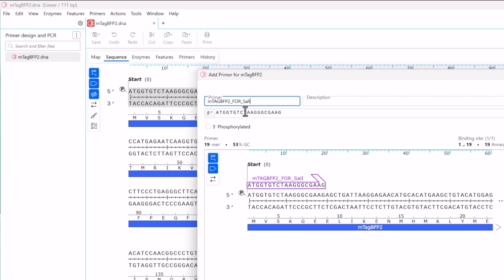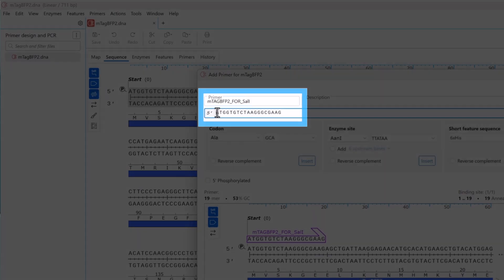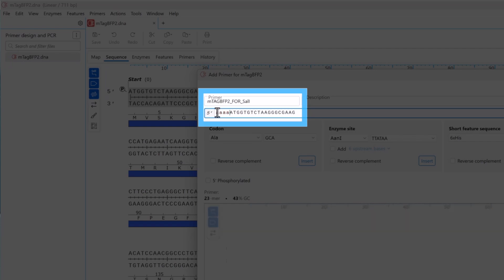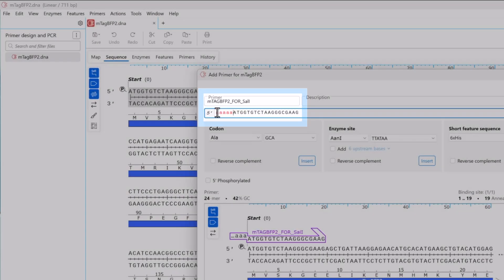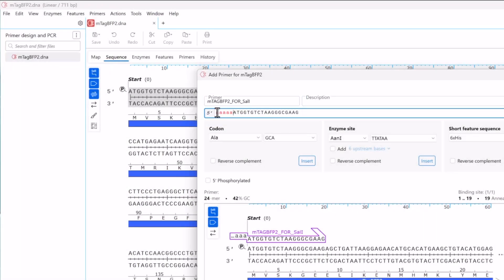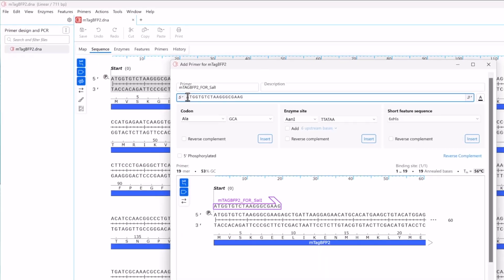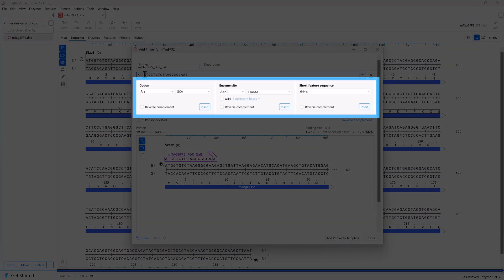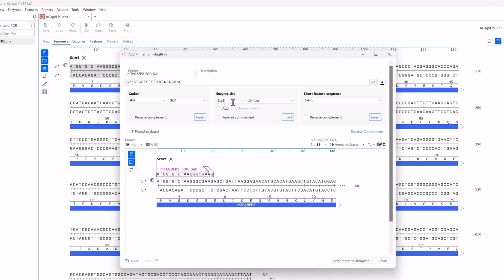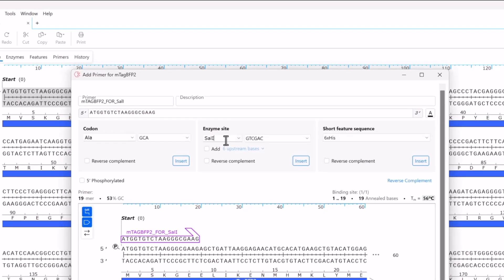Next, click at the five prime end of the new primer sequence to add an extension. SnapGene allows you to add extra sequences by simply typing a sequence, or you can use the insertion tools to add codons, restriction sites, or sequences for short features. For this example, you want to add a Sal1 restriction site to the start of the primer.